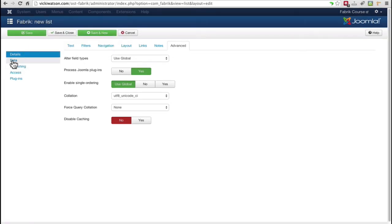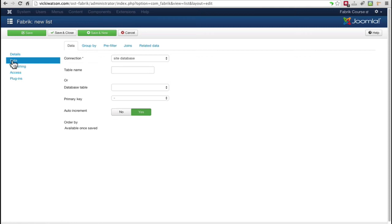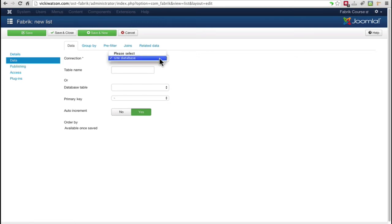Next, I need to enter the name of the database table Fabric will use to store the data for this list. You'll find that under the Data option. In the Connection field, all we have is the Site Database. If I had added a new connection, it would also be shown here.